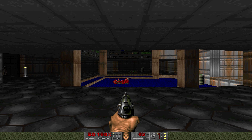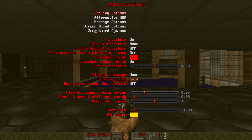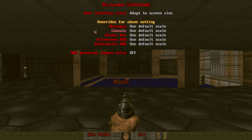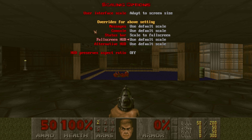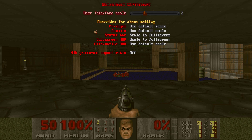Now there's a few more things we can do. We can change the HUD. You wanna change the scaling options - you can change these as you want, really - but to make it look more like classic Doom or vanilla, change the status bar scale to full screen, scale the full screen HUD to full screen, and change the user interface scale to whatever setting you want.